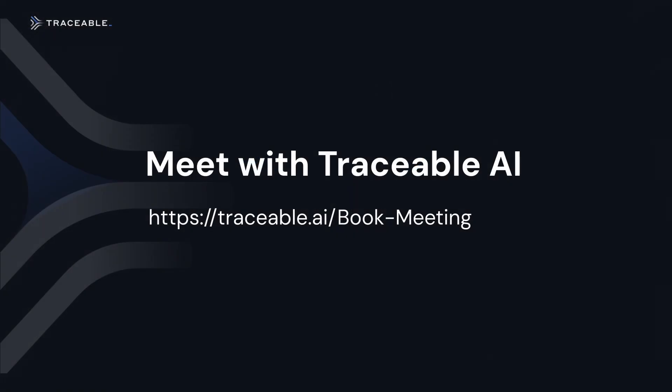Contact us to learn more about how Traceable can help transform your API security.